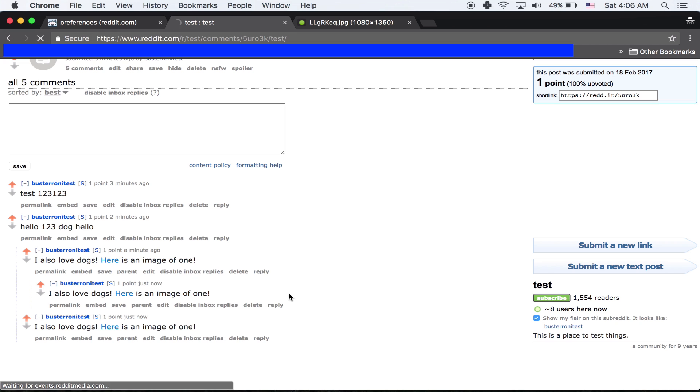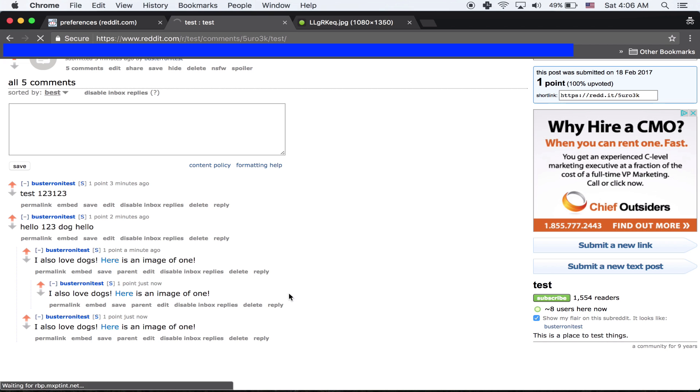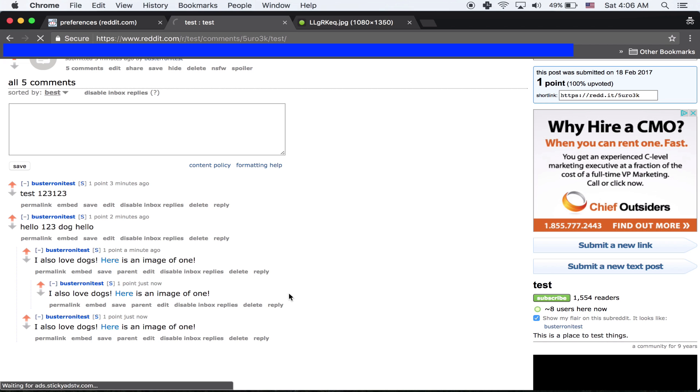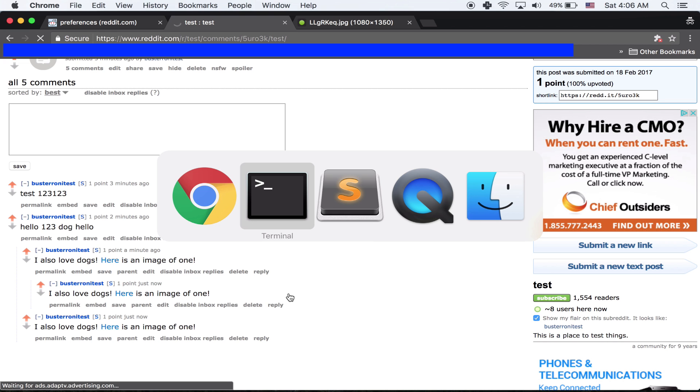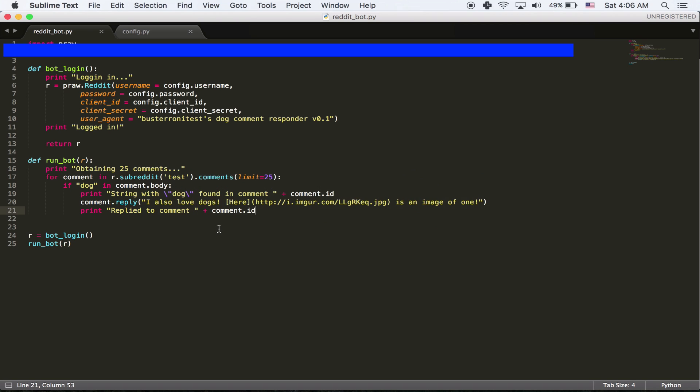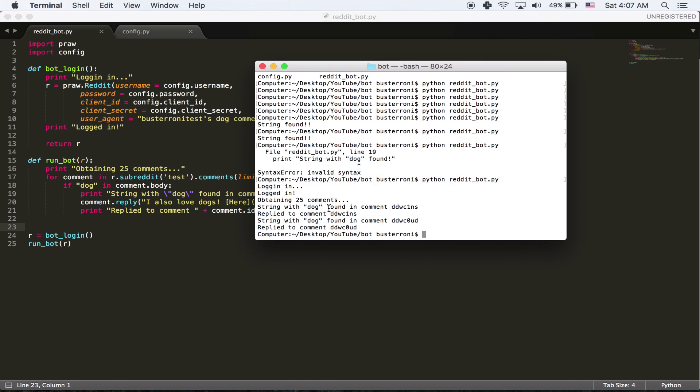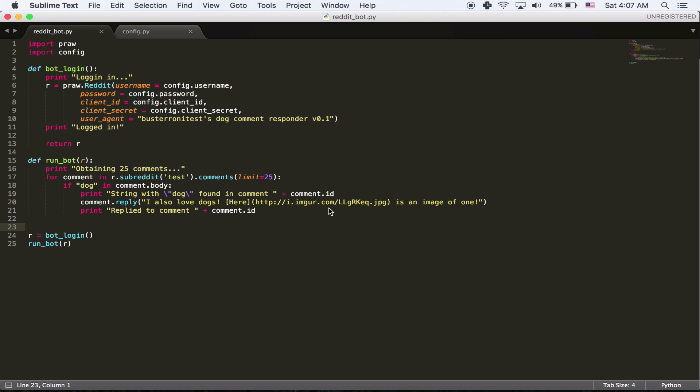So in a future version, we'll make sure we don't reply to our own comments, that we don't reply to comments more than once. But this is just a very rudimentary version to start. And this is all great. Everything's working fine. But the only problem is that we have to run the script every single time we want to reply to comments. And that's not really efficient. We want to reply to comments automatically.